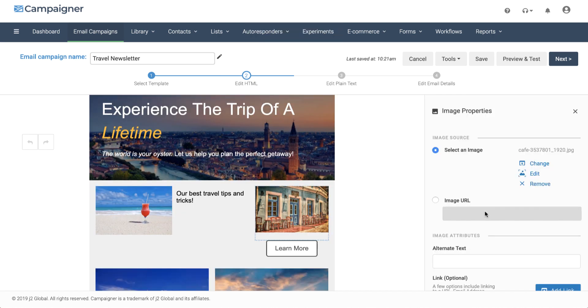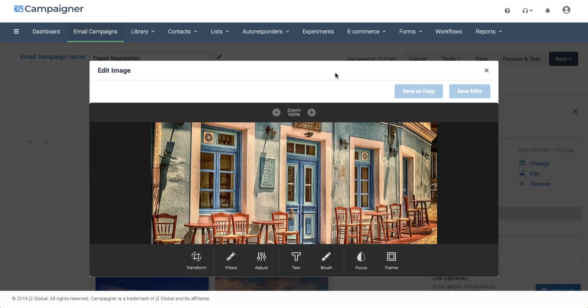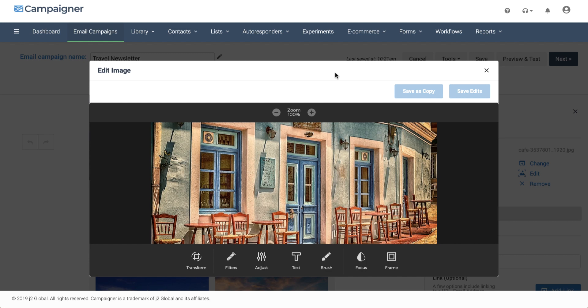Want to edit one of your images? We have you covered there as well. Simply click on edit and use the tools that are available, such as transform, filters, adjustments, text, the brush tool, focus, and frame. You can save an image as a copy or save directly to the image you're working on.